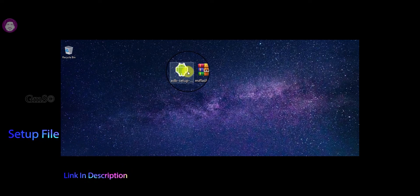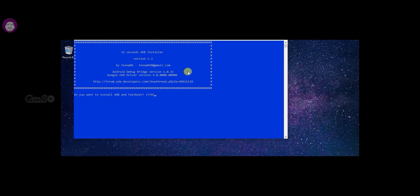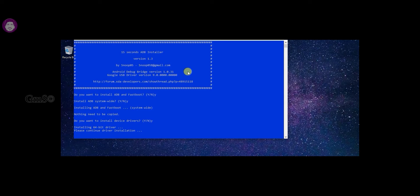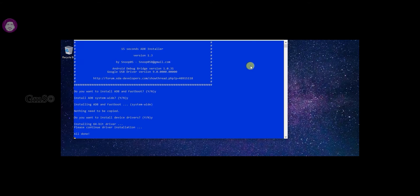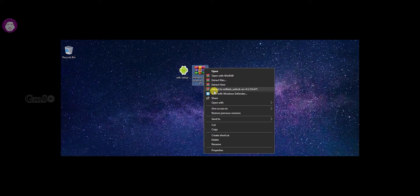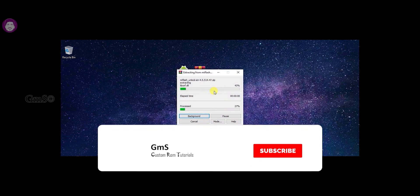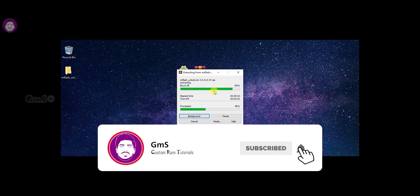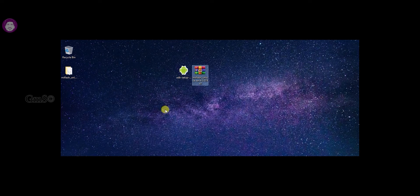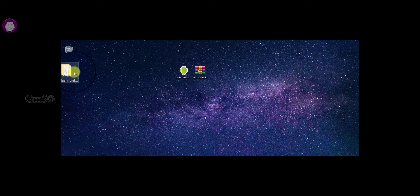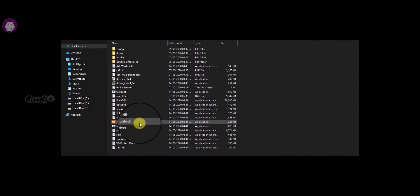You can install the ADB driver first. After the next device, you can install the ADB driver. Next, you can extract the ADB driver. You can use your PC or your laptop with an internet connection. If you want to use the bootloader, you can use your laptop with an internet connection. If you want to choose the ADB driver, you can click the ADB driver twice.